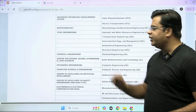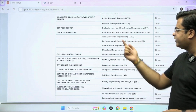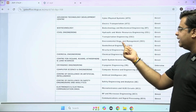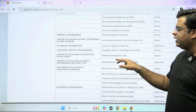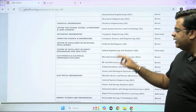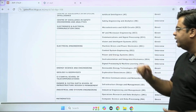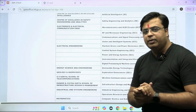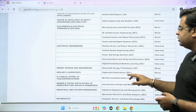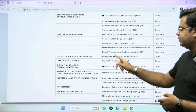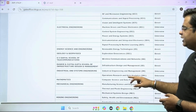Under the department of civil engineering, you will be offered M-Tech courses in hydraulic and water resource engineering, transportation engineering, environmental engineering and management, geotechnical engineering, and structural engineering. Under the electrical department, you will be offered the M-Tech program in machine drives and power electronics, control system engineering, power and energy systems, instrumentation and integrated electronics, and signal processing and machine learning.